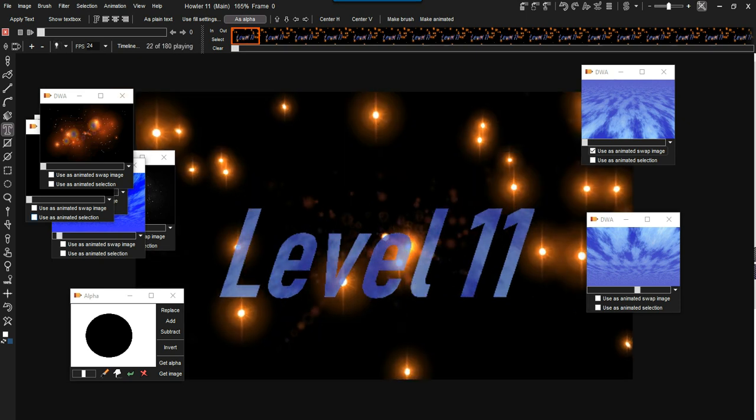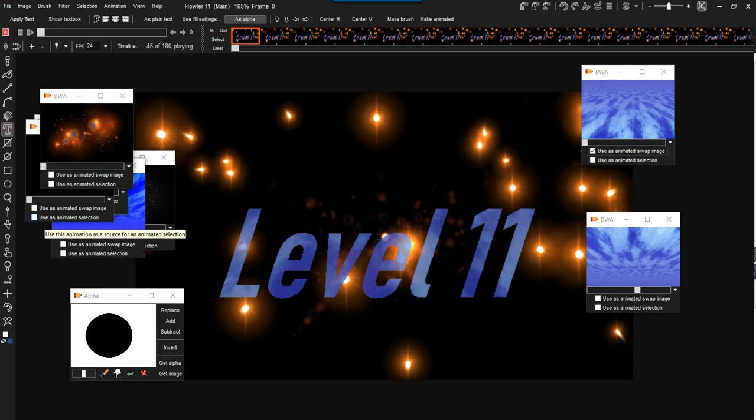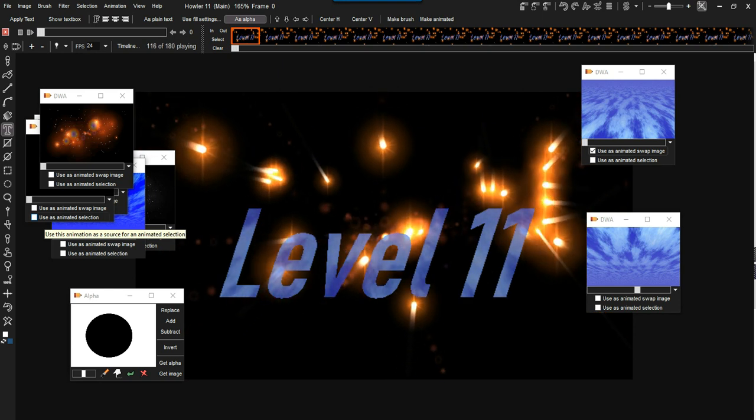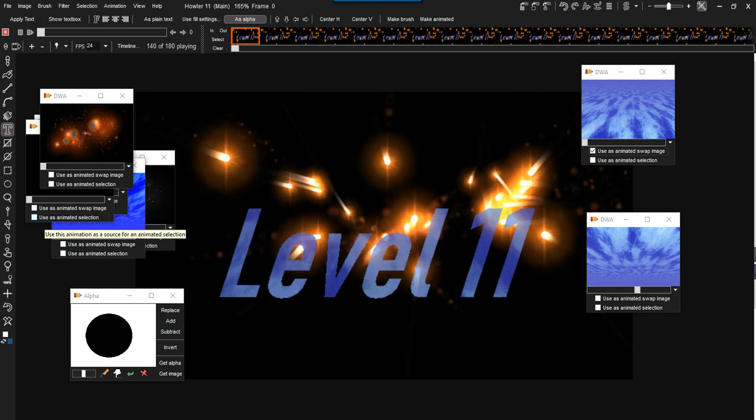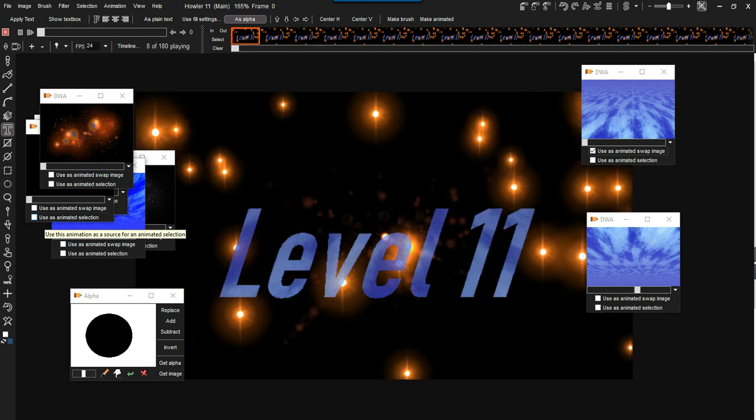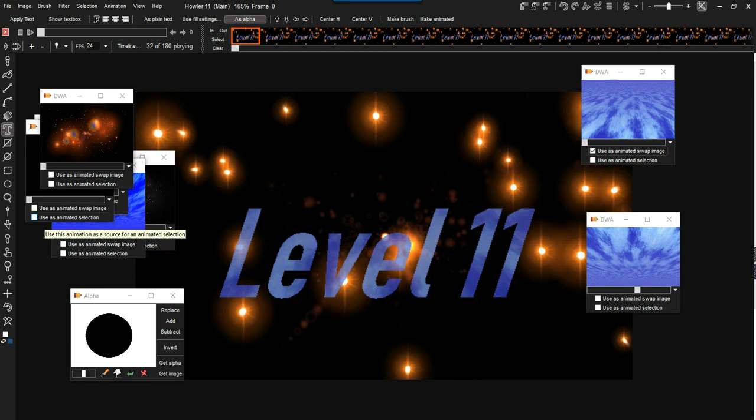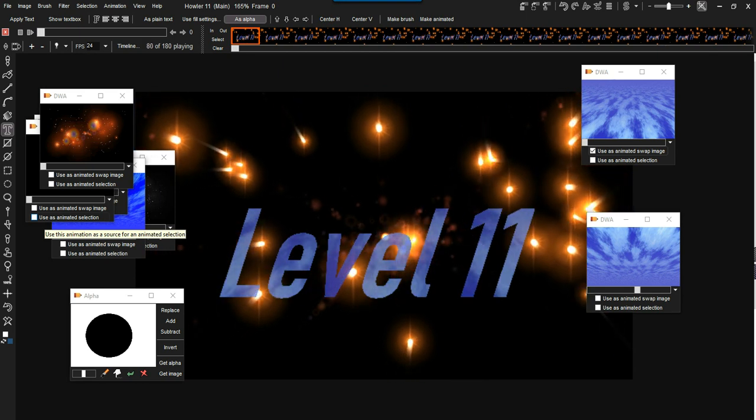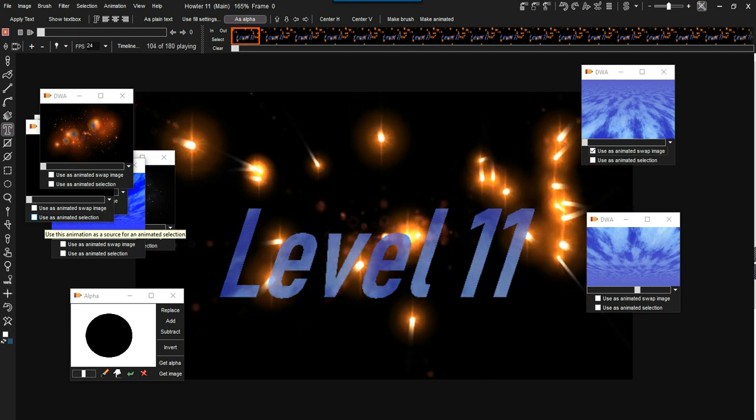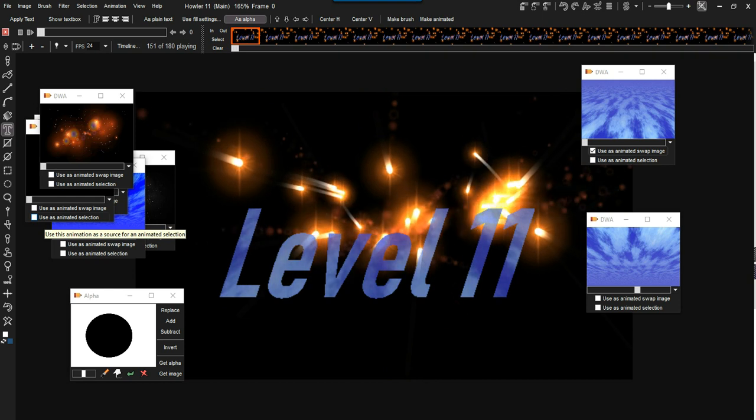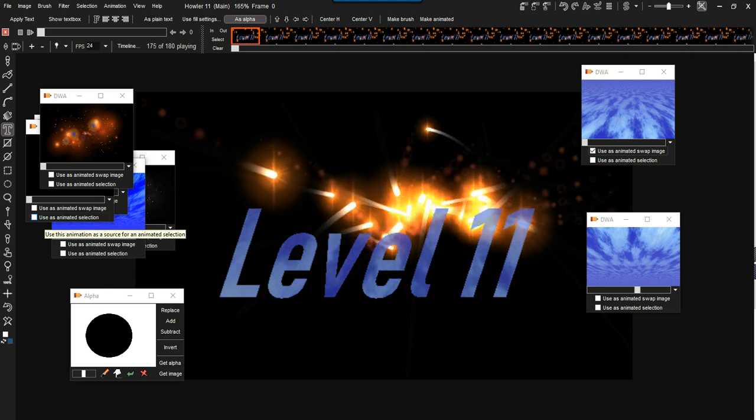There you go. Alright. So hopefully that will give you some ideas about what you might want to do with PD Howler. Even if you started with PD Artist, I think it's worth the upgrade. There's a lot of new features and capabilities you might enjoy.